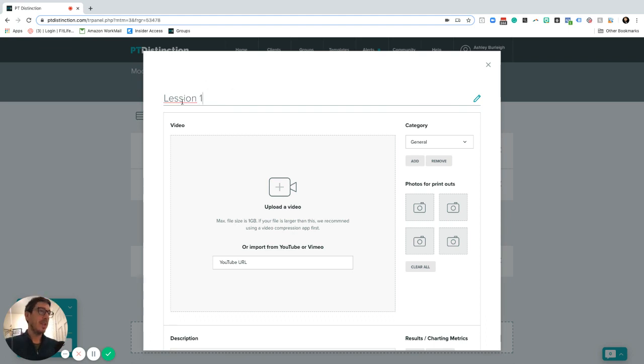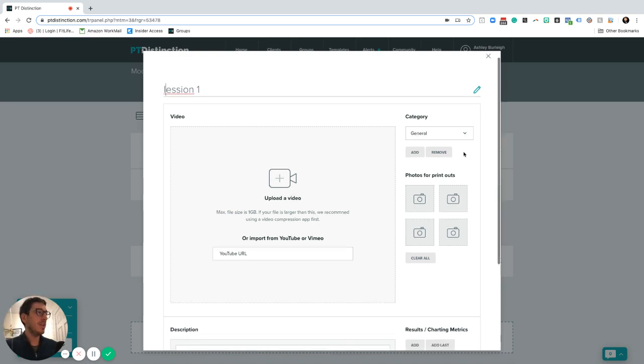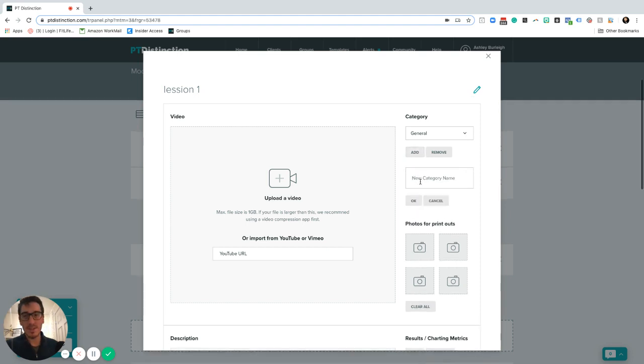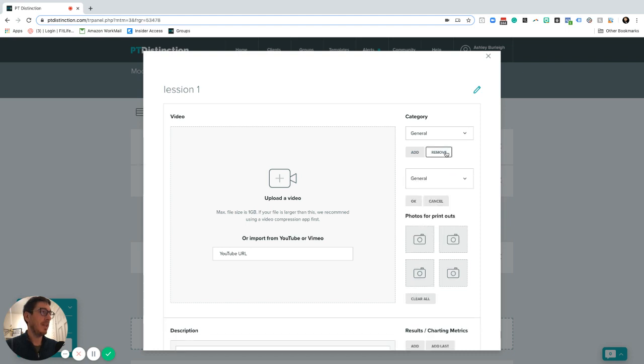To help keep things organized, what I'd actually do is create a new category inside here by clicking add and just calling it lessons or coaching content or something just to help organize it inside your PTD account.